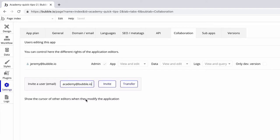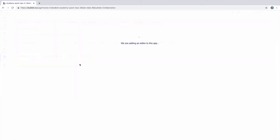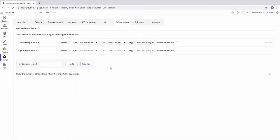Type out the user email to invite and click invite, or you can even transfer the ownership of this application to that user right from this tab. We'll click invite for this user.